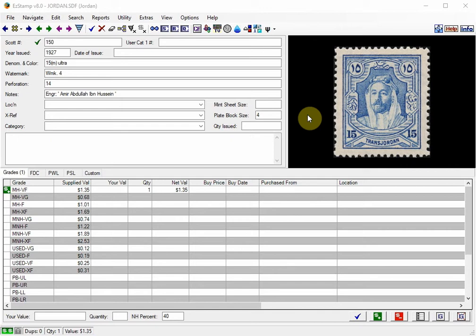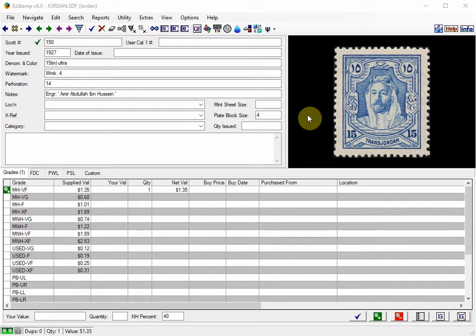Hello again. Today we had a question from a long time user who wanted to run a report which showed which stamps she had inventoried and had changed the supplied EasyStamp market values to use her own custom values.